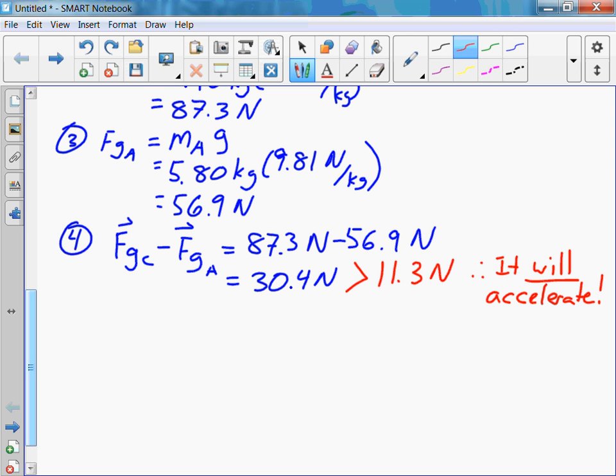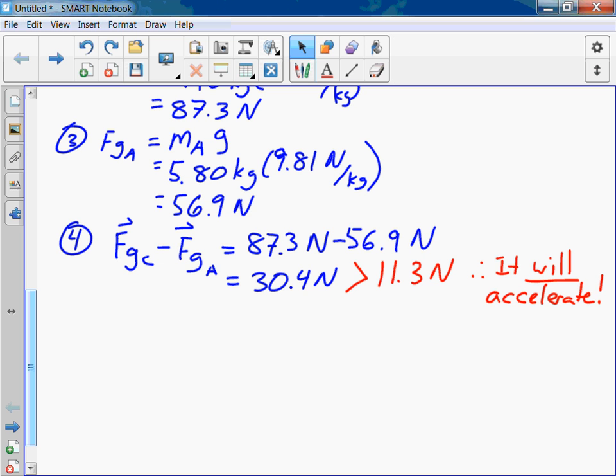The force pulling the system is 30.4 Newtons, and the maximum force of static friction opposing that is only 11.3 Newtons. So we know we are going to have acceleration. That's just proving the question is doable — that's step negative one.